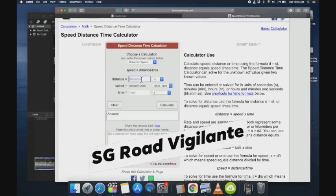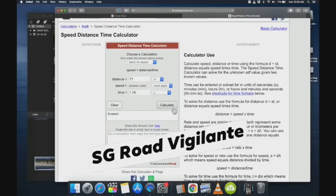If you input the distance of 71 meters, the time he took was about 1.16 seconds. This is not 100% accurate, but I think this is the best we can get. My video is at 24 frames per second, so I believe this time is correct.